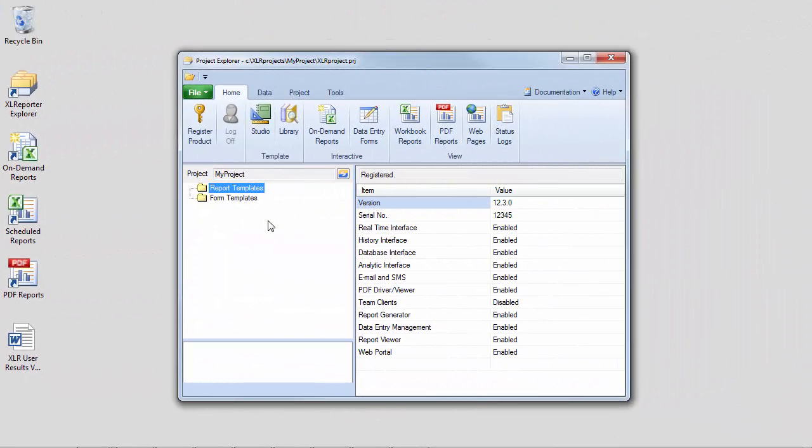Okay, so to begin configuring our daily summary report with hourly values, let's open up the template library from the home tab of the project explorer.